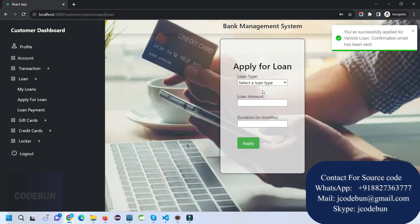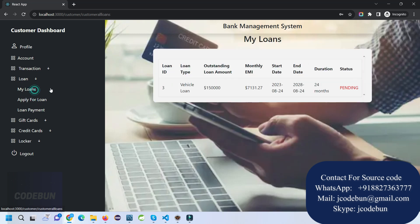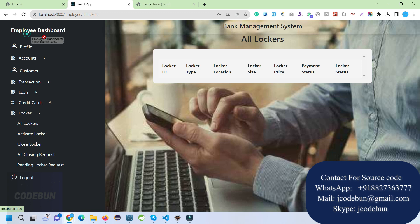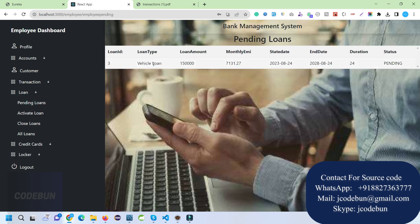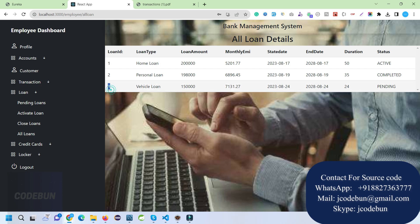I've already applied for a home loan, so I'll apply for a vehicle loan instead — there are criteria and multiple loan types available. The loan is now showing as applied. I can check the loan payment and EMIs from here. On the employee side, checking pending loans shows the vehicle loan is pending.